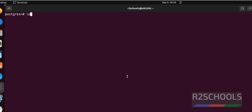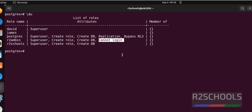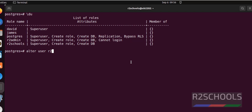We can also verify by going back to psql shell. Run '\du'. We can see we have created the user 'r2admin' and they have superuser privilege, but they cannot login. We can change this by running: ALTER USER r2admin LOGIN;